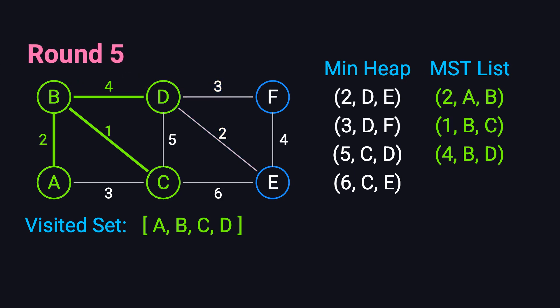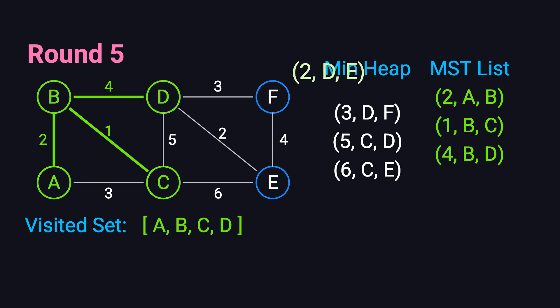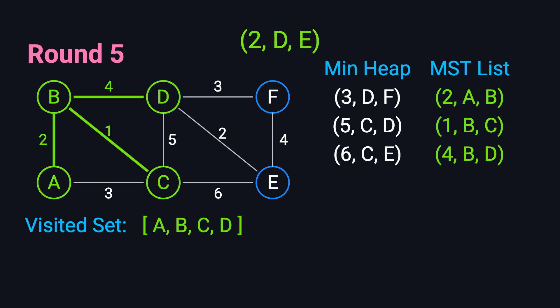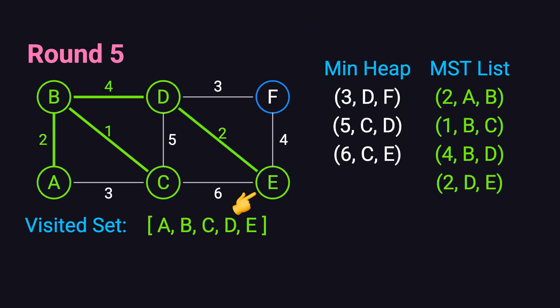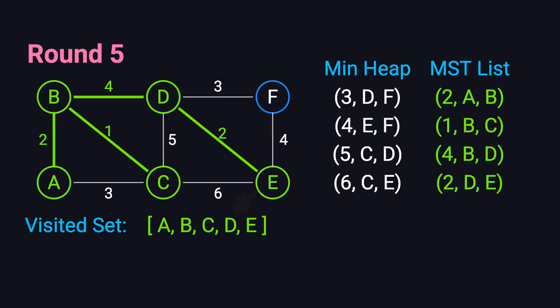In the fifth iteration, the smallest edge is DE with weight 2. Vertex E hasn't been visited, so we add E to the visited set and include edge DE in our spanning tree. From E, we can reach F via edge EF with weight 4. We add this edge to the priority queue.